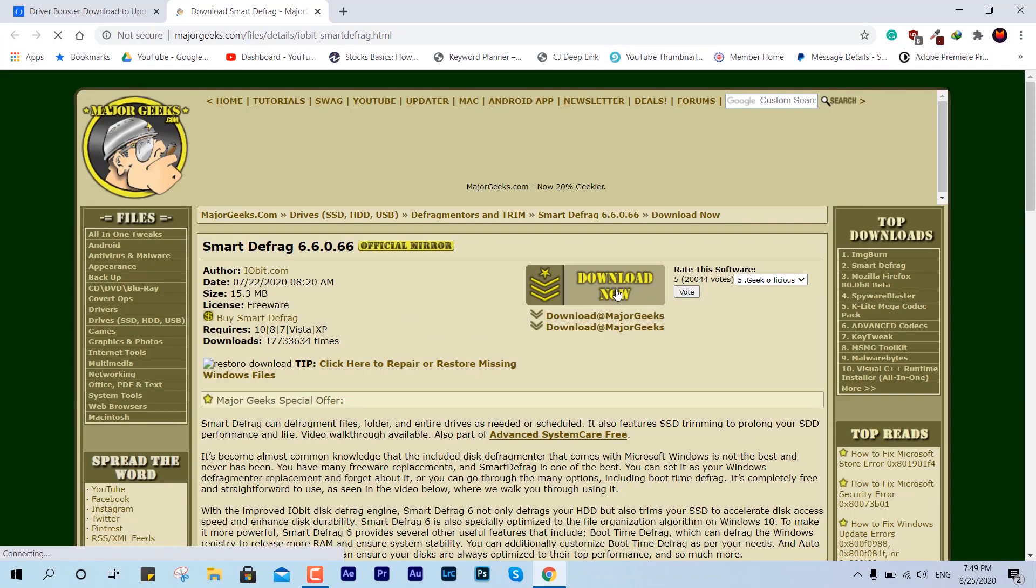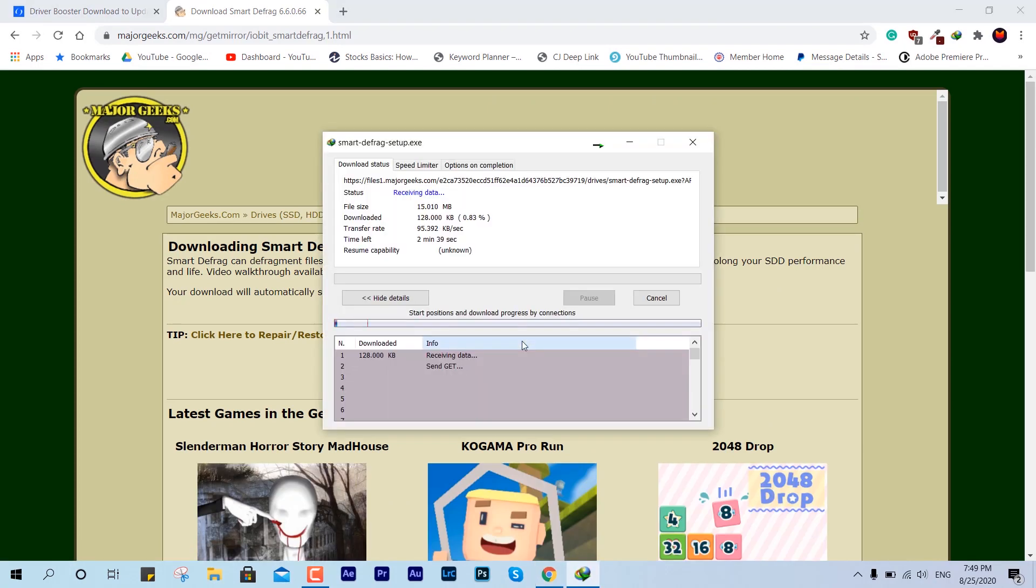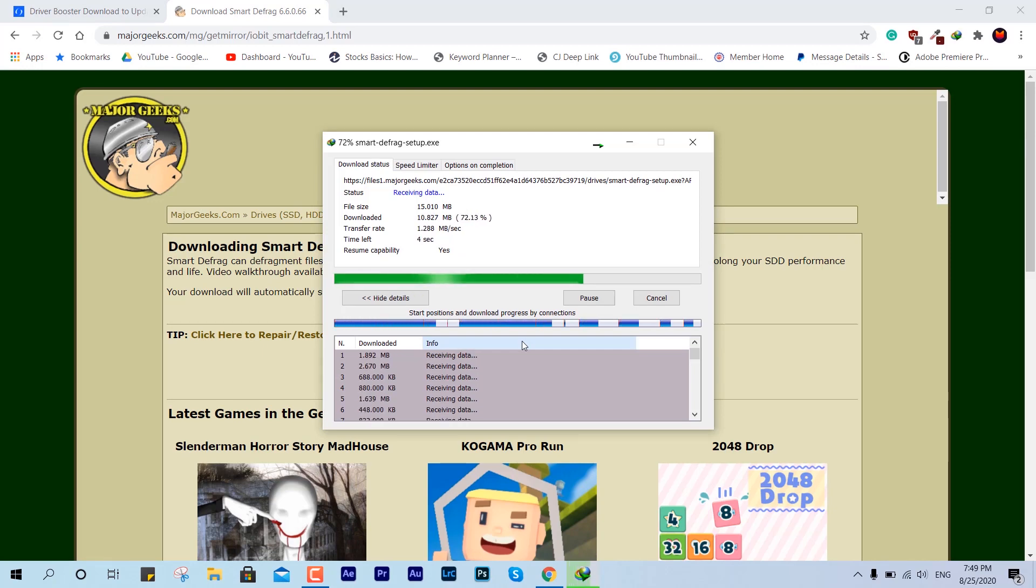This is the application that you can download. A link is given in the description down below so you can just hit there and get it. You can directly download this. This application is free of cost, you don't have to pay a single penny. Just download it, it's free and very quick with the installation and everything.